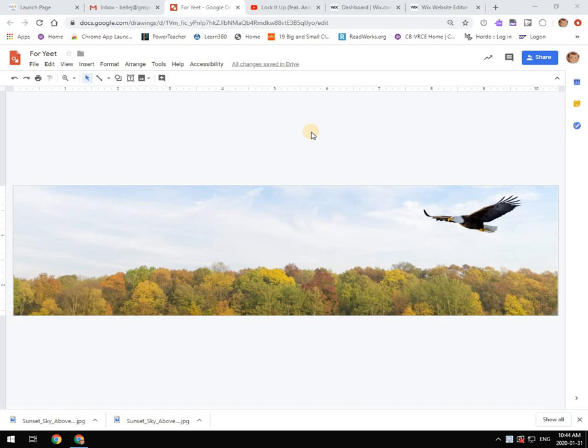But if you want to use this image for a PowerPoint or Microsoft Word, or you're going to be using it in your website, you have to download it as some type of file that those programs will understand.